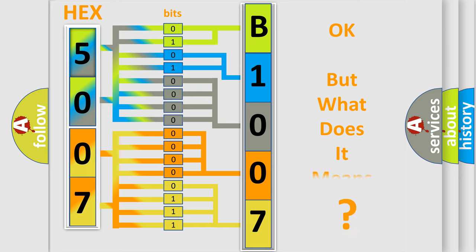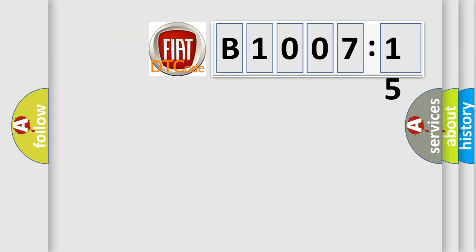The number itself does not make sense to us if we cannot assign information about what it actually expresses. So, what does the diagnostic trouble code, B1007-15, interpret specifically for FIAT car manufacturers?